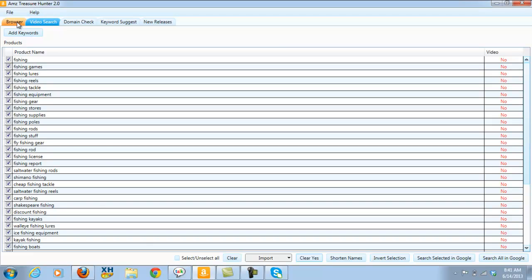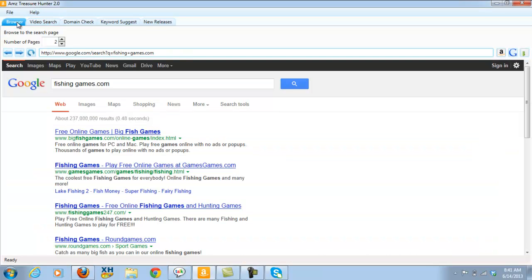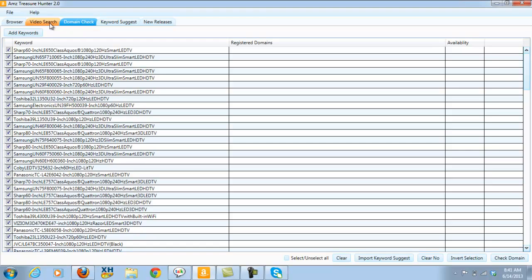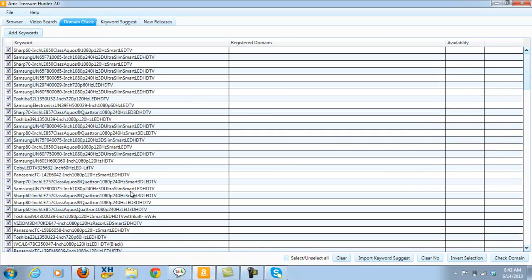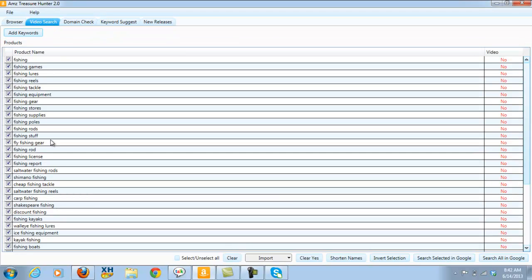Okay, let me go back and show you the third one. For example, if I wanted to start a fishing site, what I could do is check all of these — I'd have to clear that out — against the keyword domain check, to see if any of these are available in .com, .net or .org. I won't do that right now simply because it takes quite a while to check the domain for each one of these keywords, but that's another feature of the AMZ Treasure Hunter 2.0.